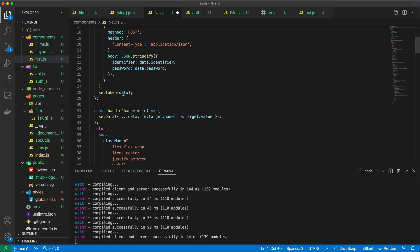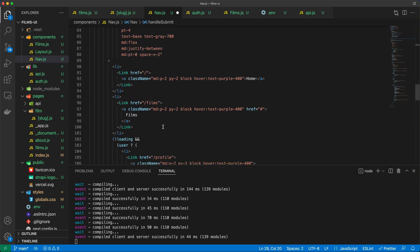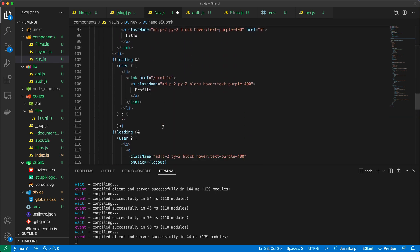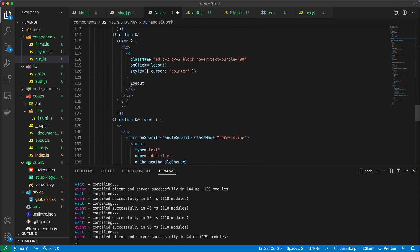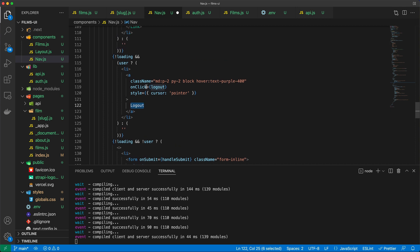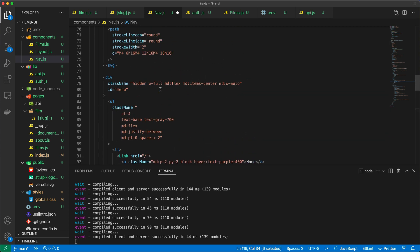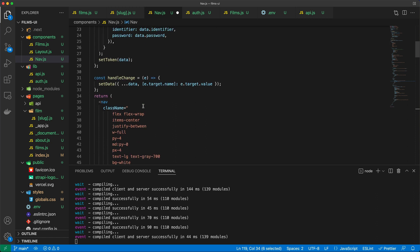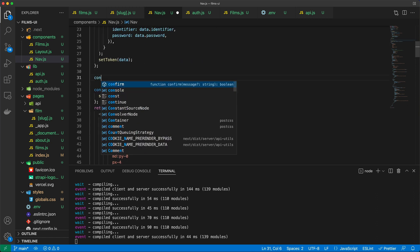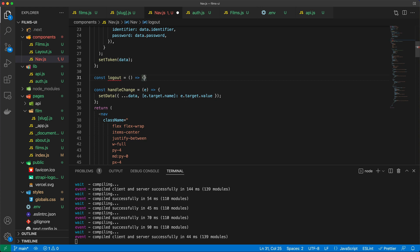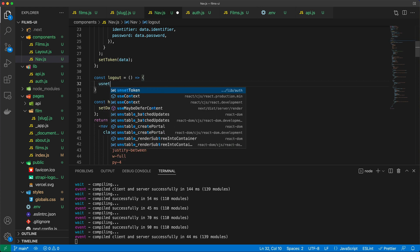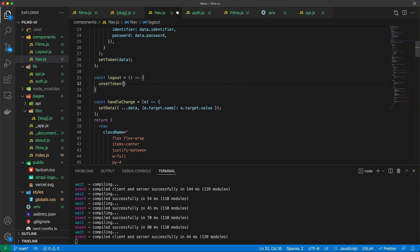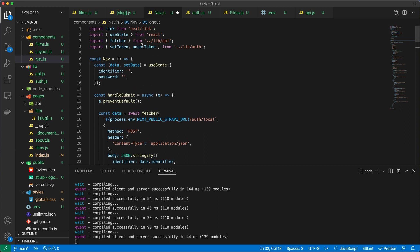So theoretically, once we set the token, things will happen. And likewise, if you look here, we have the logout link, which says onclick, call the logout function. So let's actually implement that as well. It's going to be really easy. Logout is equal to this arrow function, and we're just going to call unset token, like so, which auto-imports from that auth file.